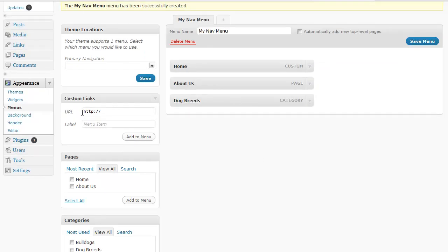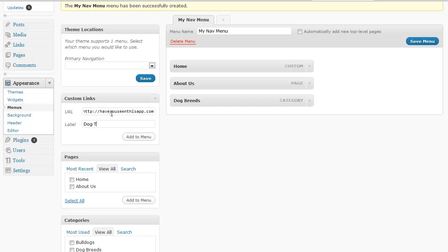And then let's say you want to add a URL so you want to have maybe a link to another one of your sites. I'm going to put one of our sites and then you want to give it a label. I'm going to call this the dog training DVD.